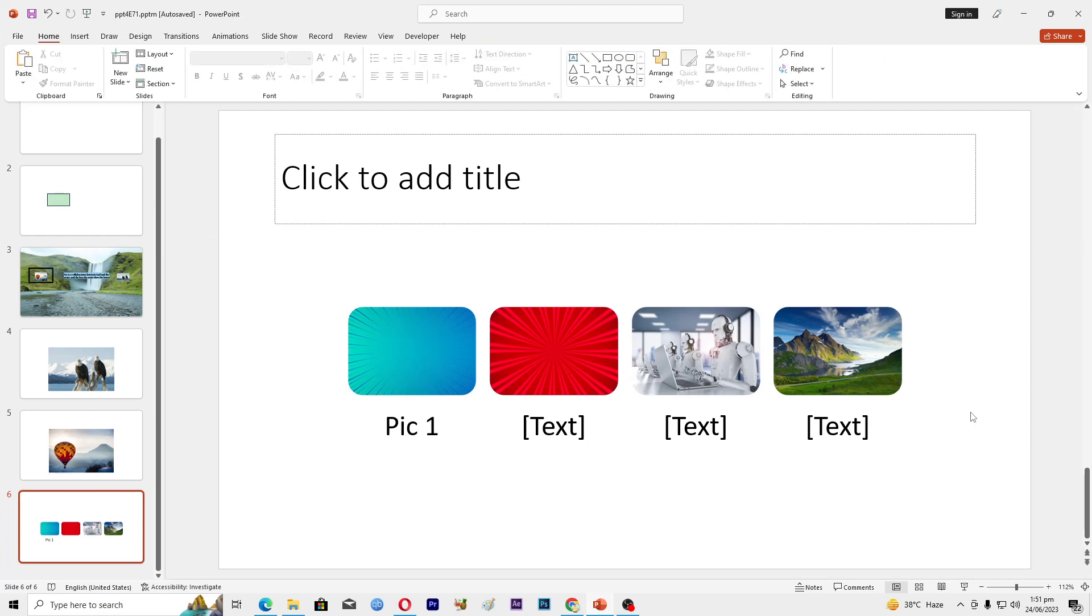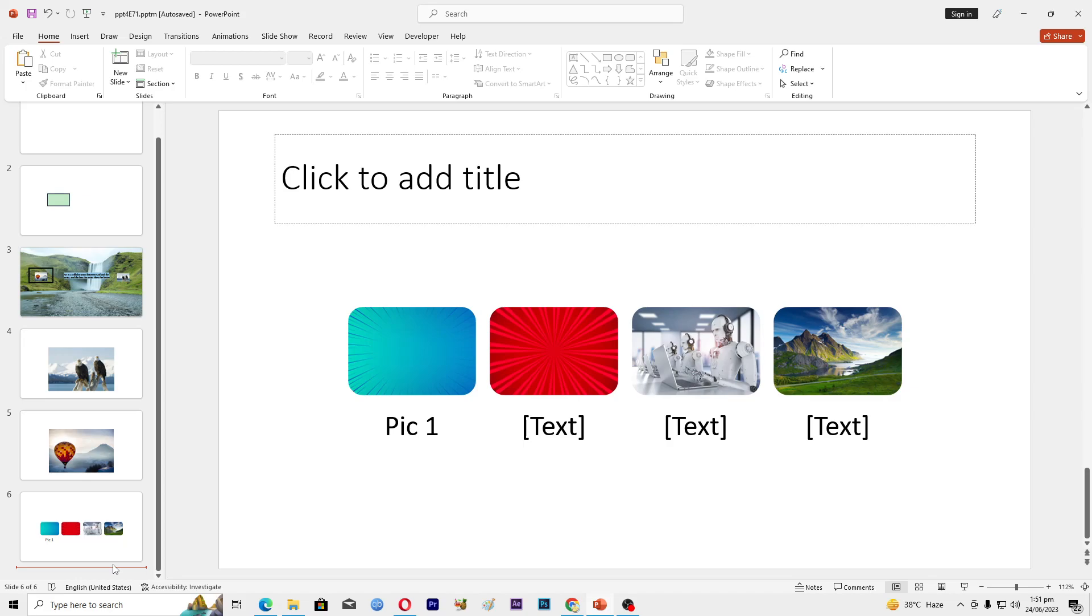So that's how you can add and customize SmartArt in Microsoft PowerPoint. That's it for this video guys. If you find it useful, kindly like this video and subscribe to my channel, and I will meet you in the next video.